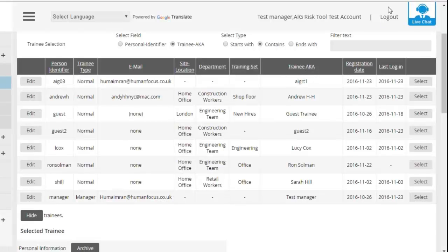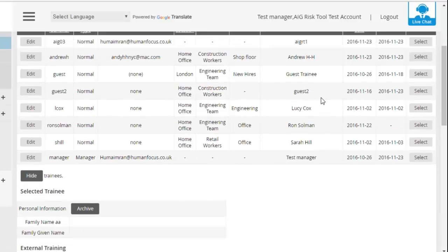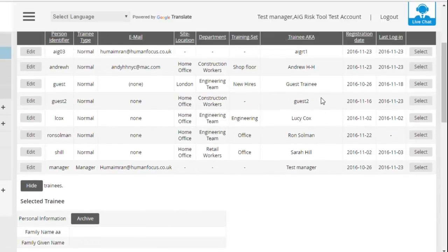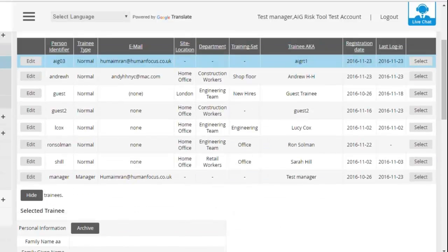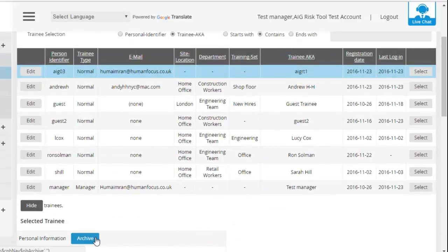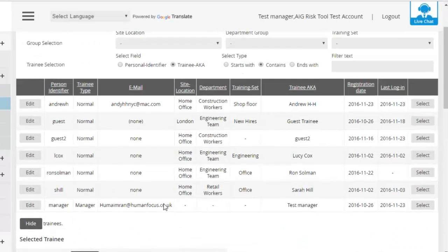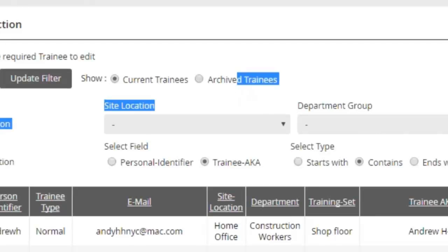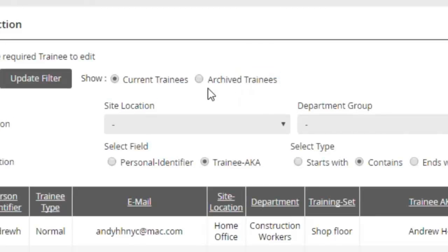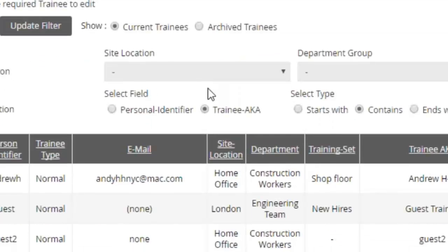So if you've got somebody that's on the system that's left the organization and you need to archive them, if you click Select on their name, you're able to scroll down and click on Archive. However, if you ever need to pull them back or get their records for any reason, if you go to the top, you'll be able to search not only current trainees, but also those that have been archived before. And within that section, you'll be able to select and restore them.